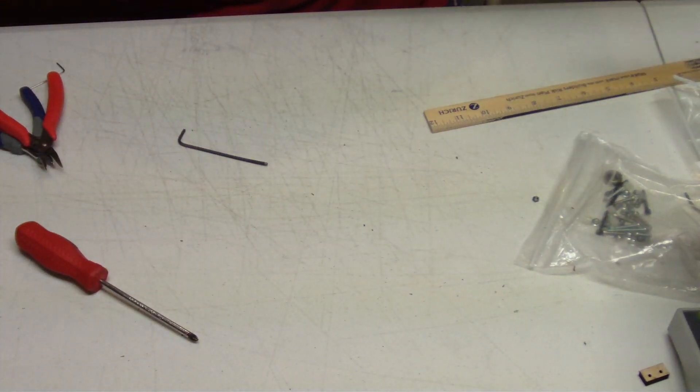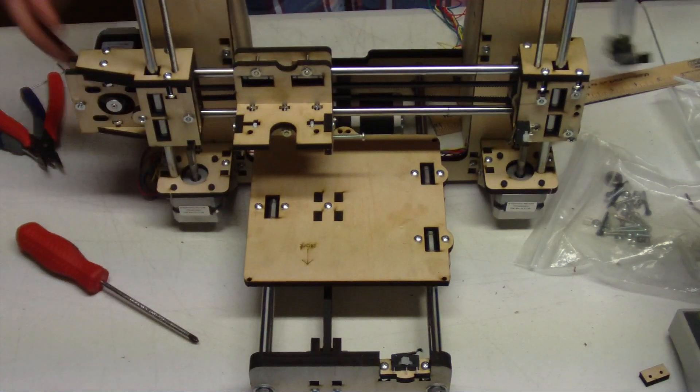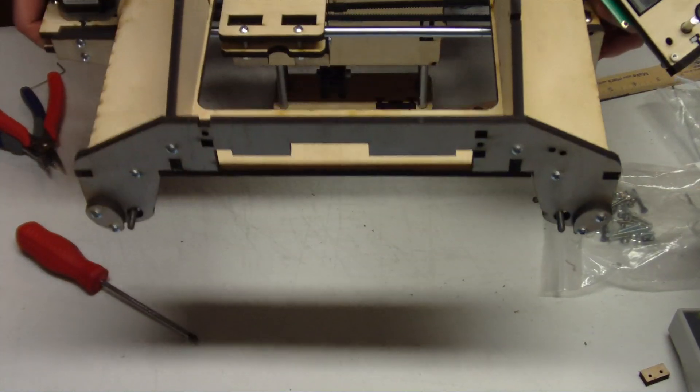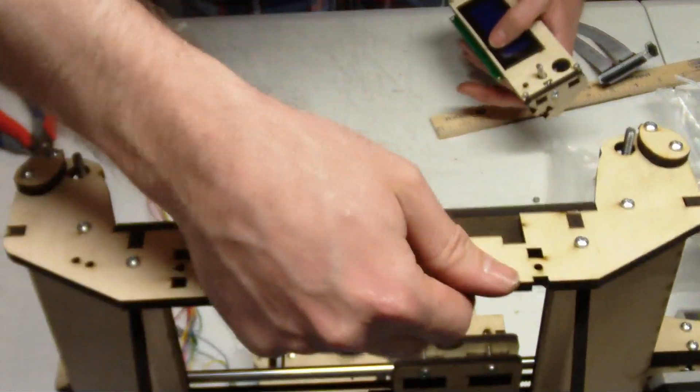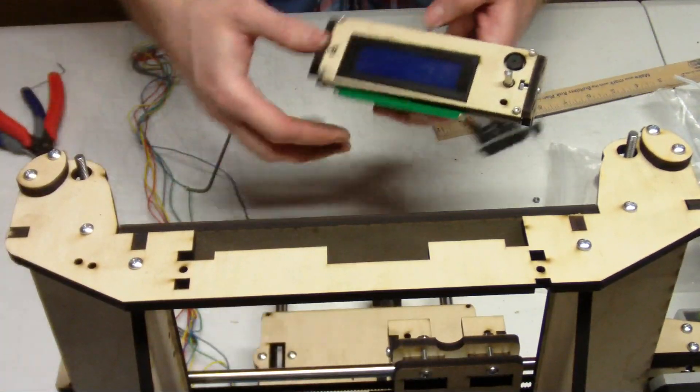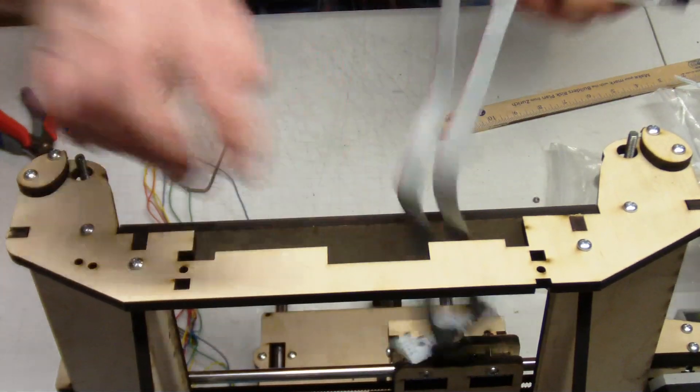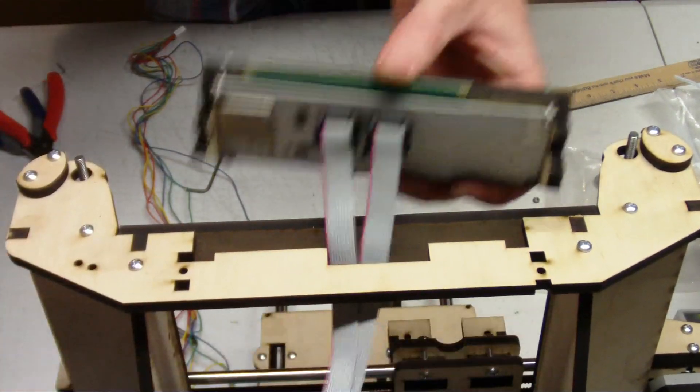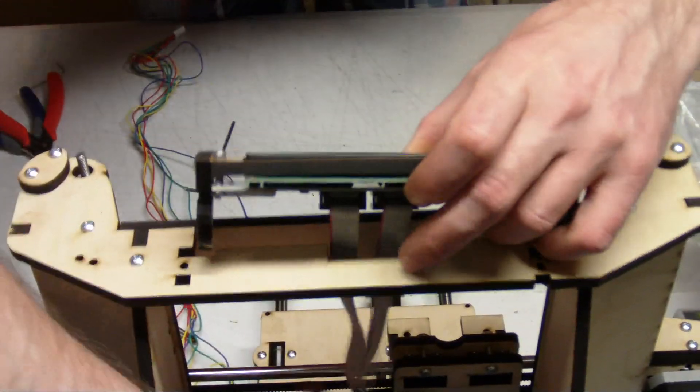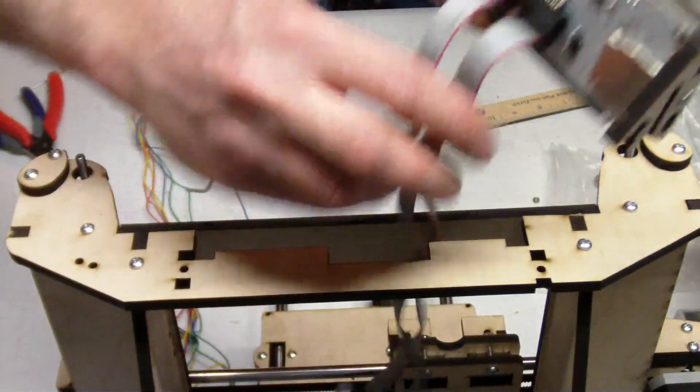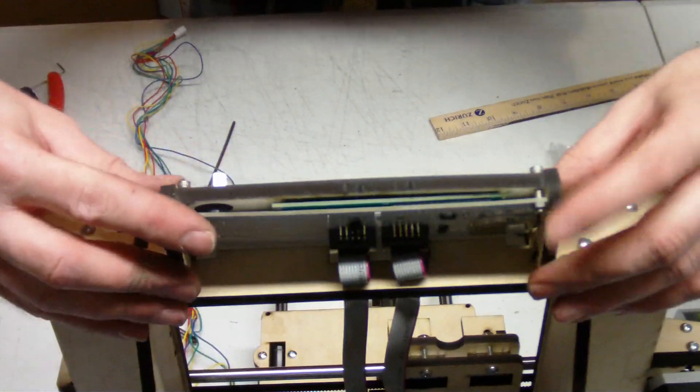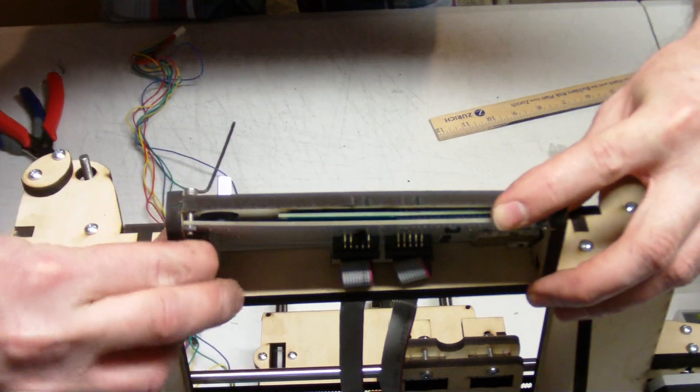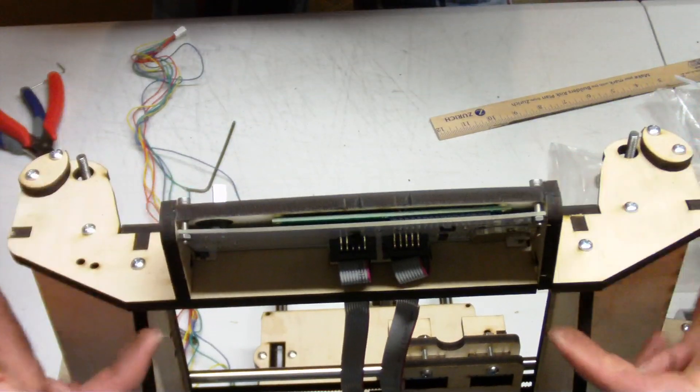When you get further along in your build and you have your printer to this point, you can see here the front's facing me. All we do is we take our cords, they drop down through there. There we go. That PCB that's showing, it's going to drop down through the back, just like that.